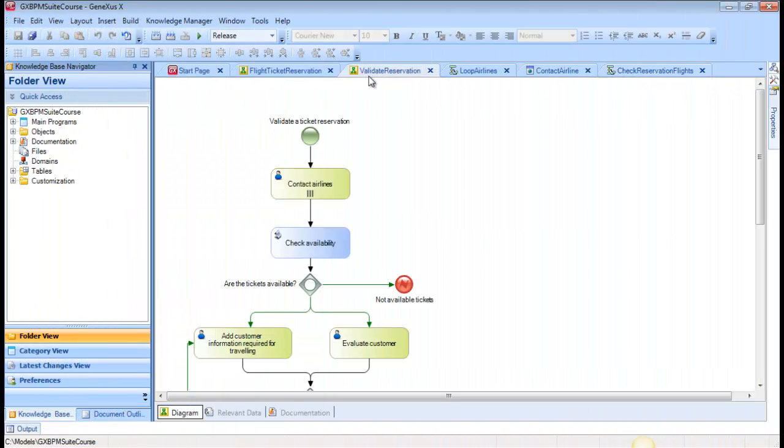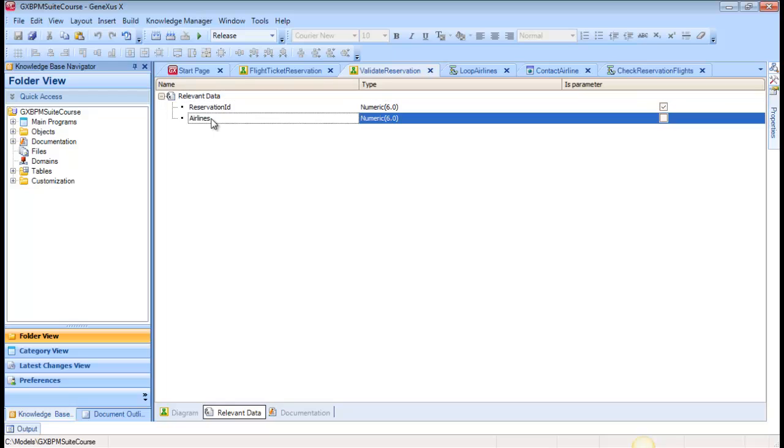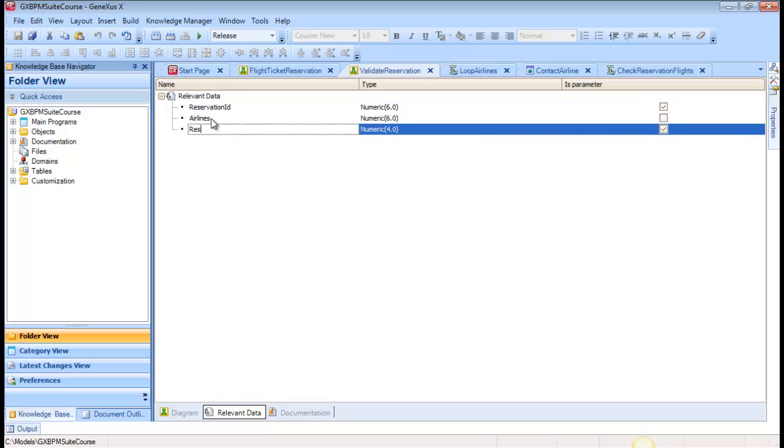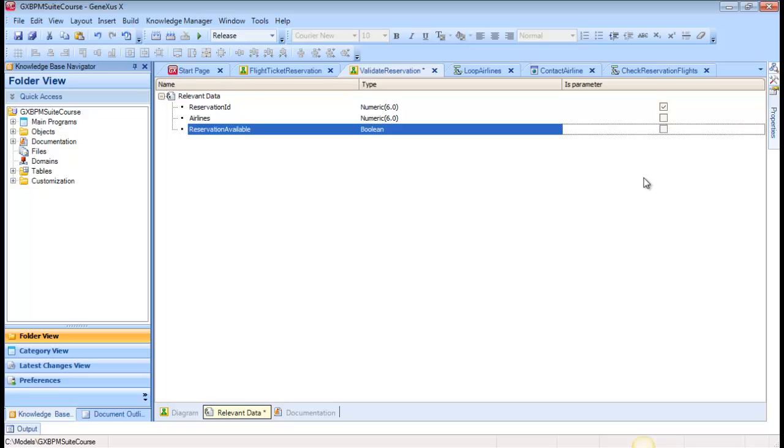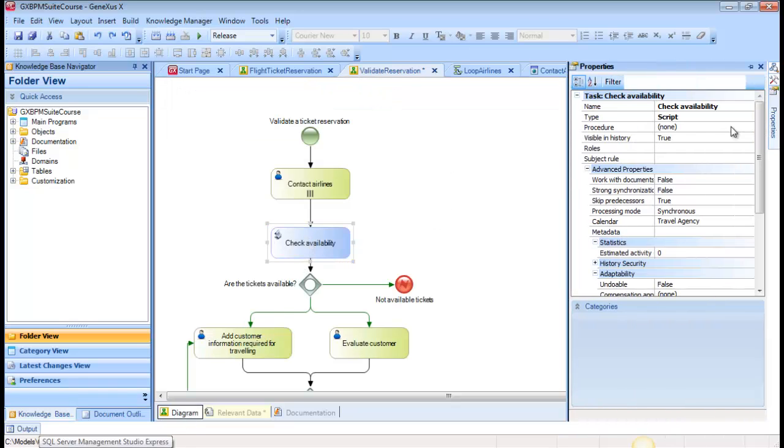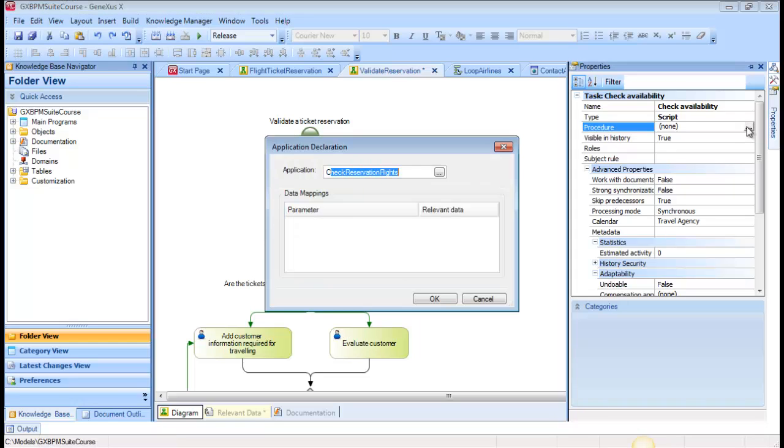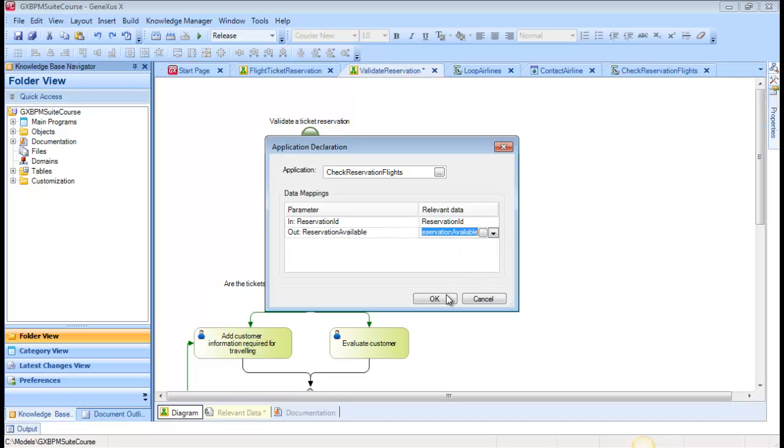So we open the Validate Reservation diagram, select the Relevant Data tab, and create the relevant data item called Reservation Available of Boolean type, and clear the IsParameter checkbox because this data is not a parameter of the diagram object. Lastly, we associate the Check Reservation Flights procedure with the Check Availability Batch task, and map the relevant data Reservation ID and Reservation Available.